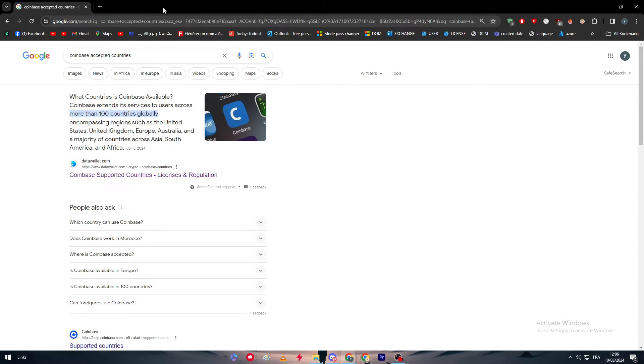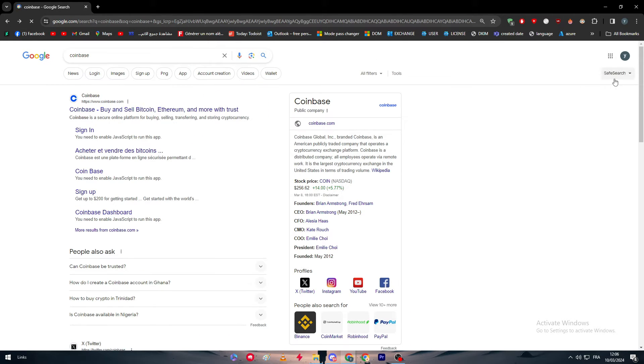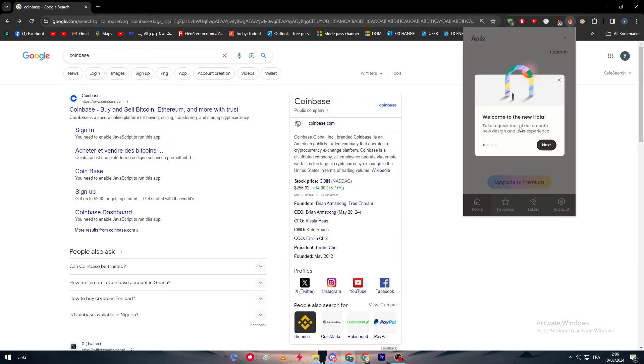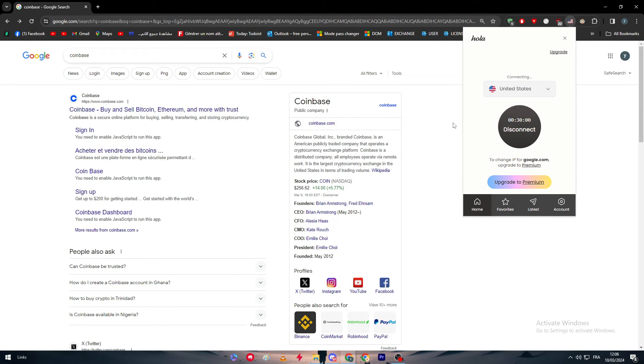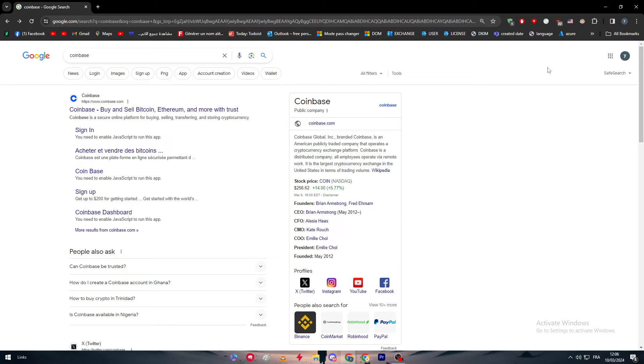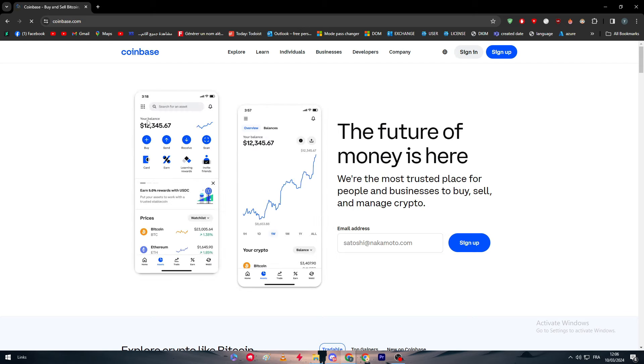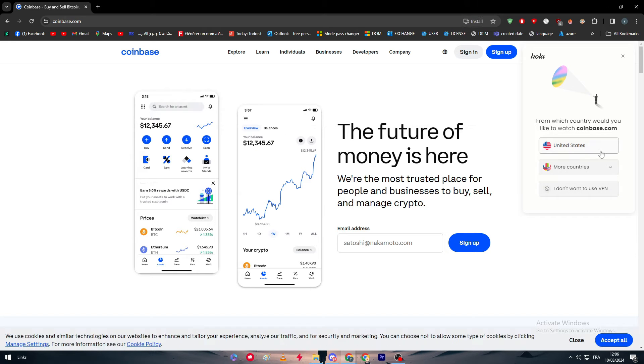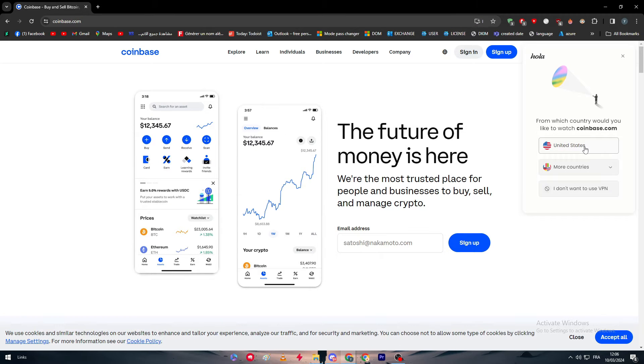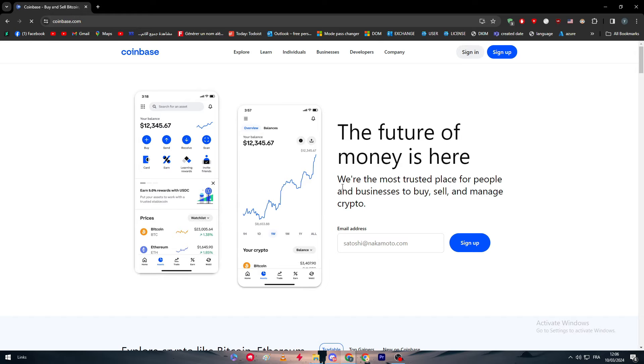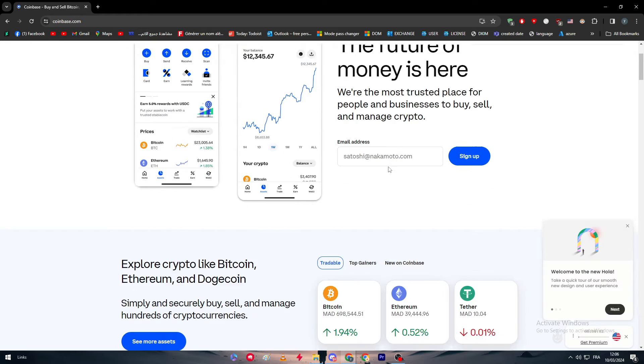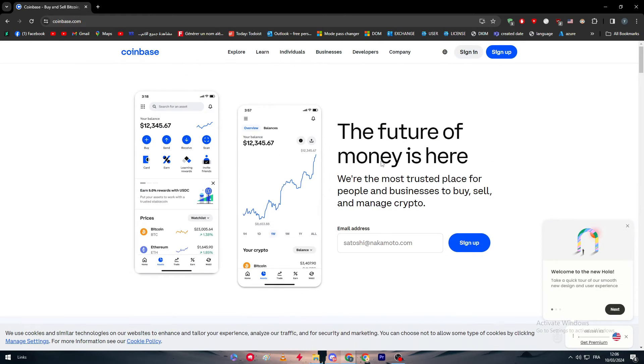In case your country wasn't accepted, you can use this extension which is basically a free VPN that can make you connect into the United States. With it you can go to the Coinbase official website and start signing up.